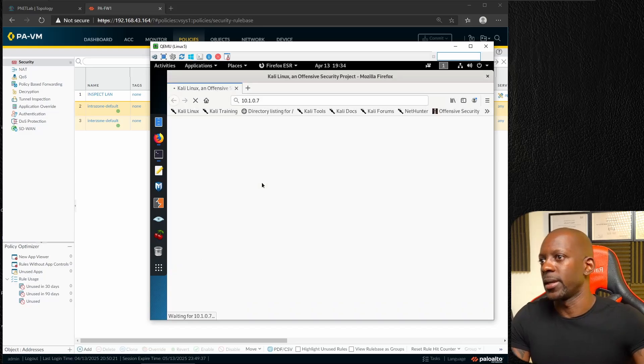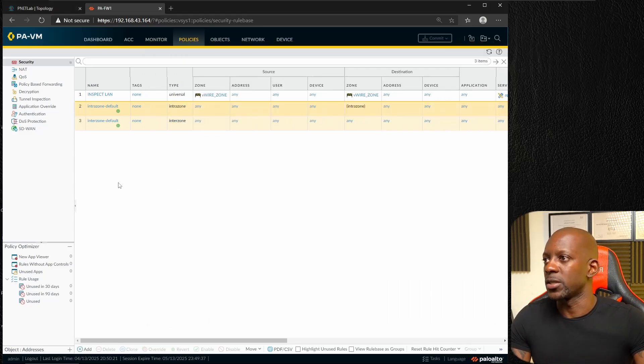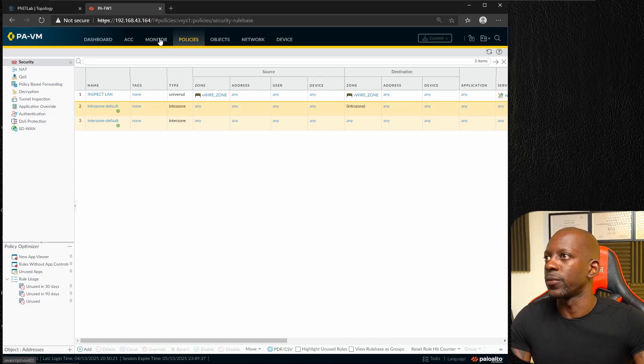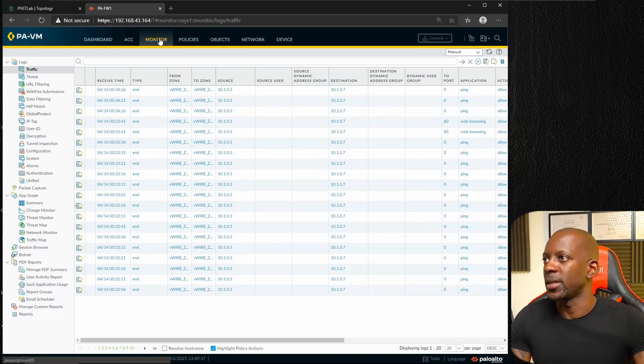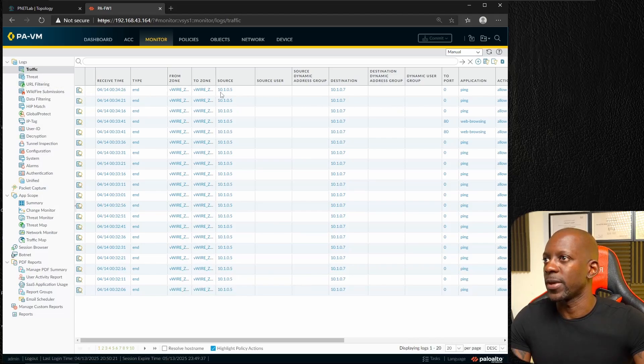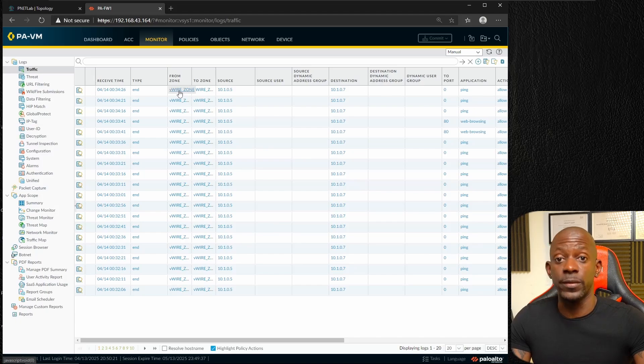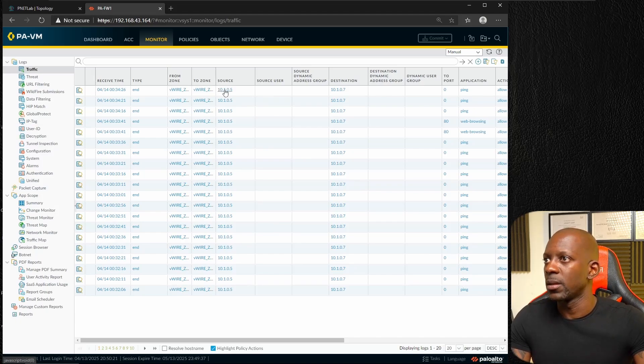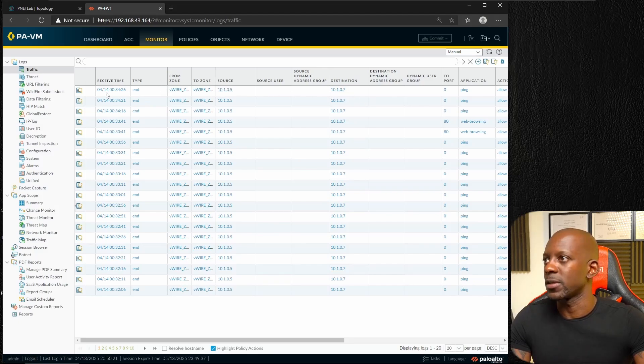It's working as well. I just sent some traffic there and it's working. Now let's validate this on the firewall. If we go to monitor we should see some traffic there, some hits. Yeah, definitely we can see that we have traffic hitting the virtual wire zone.